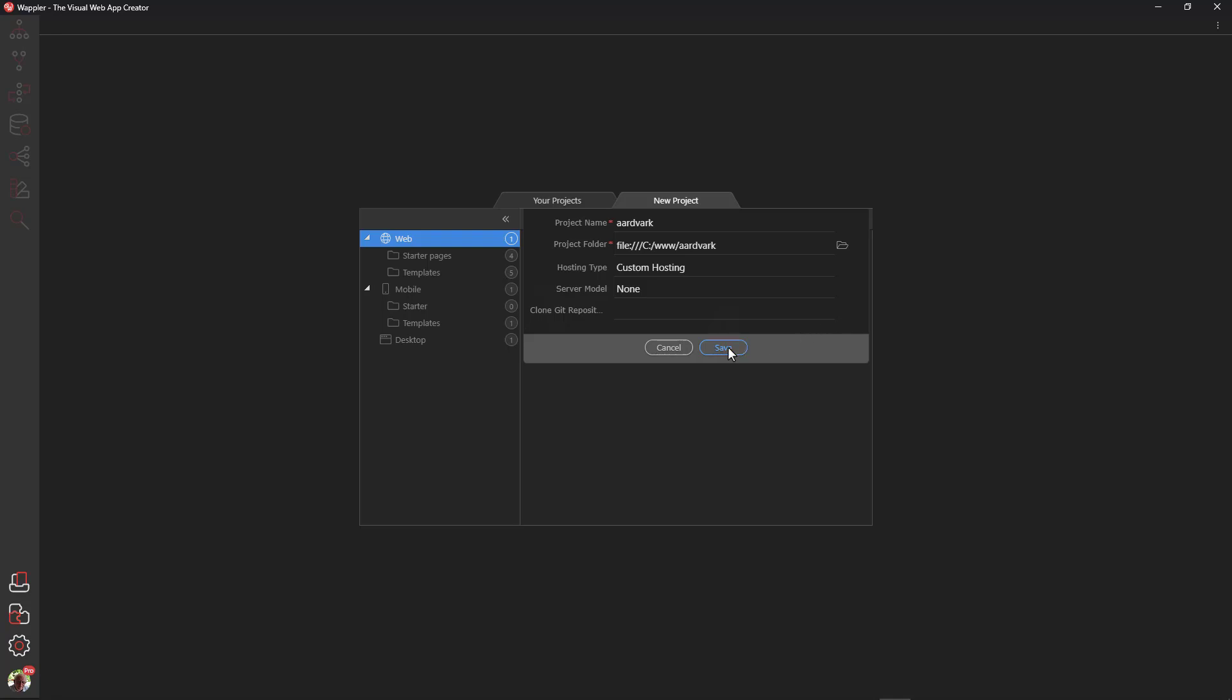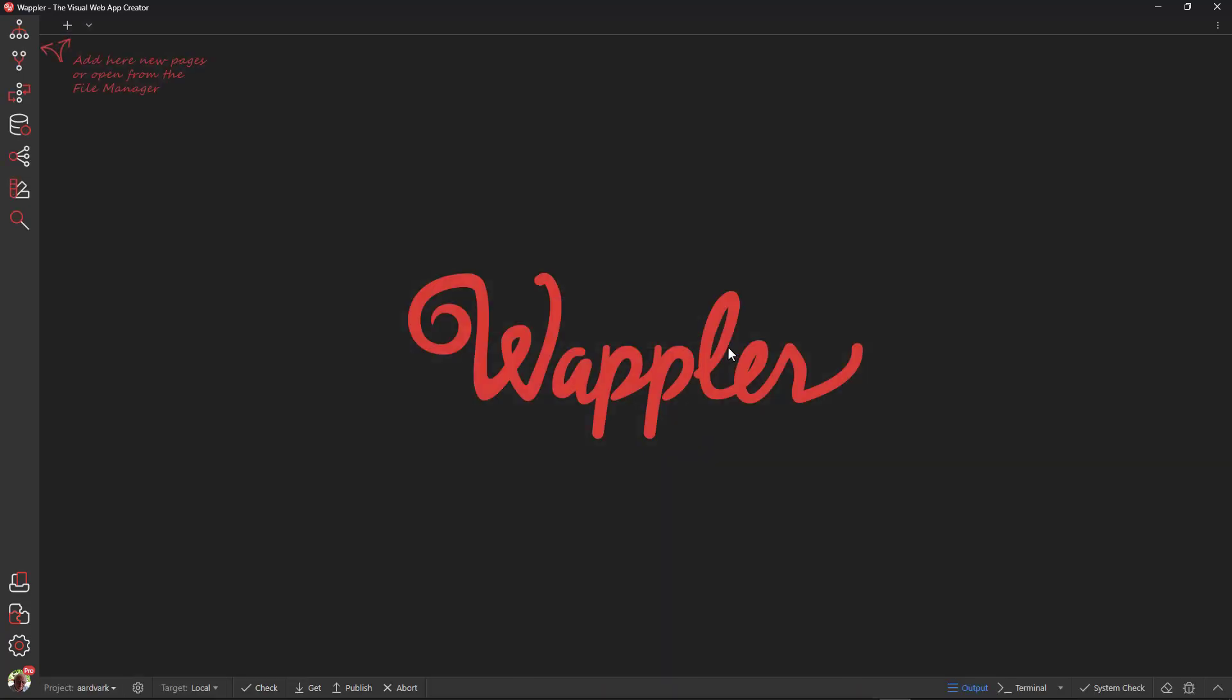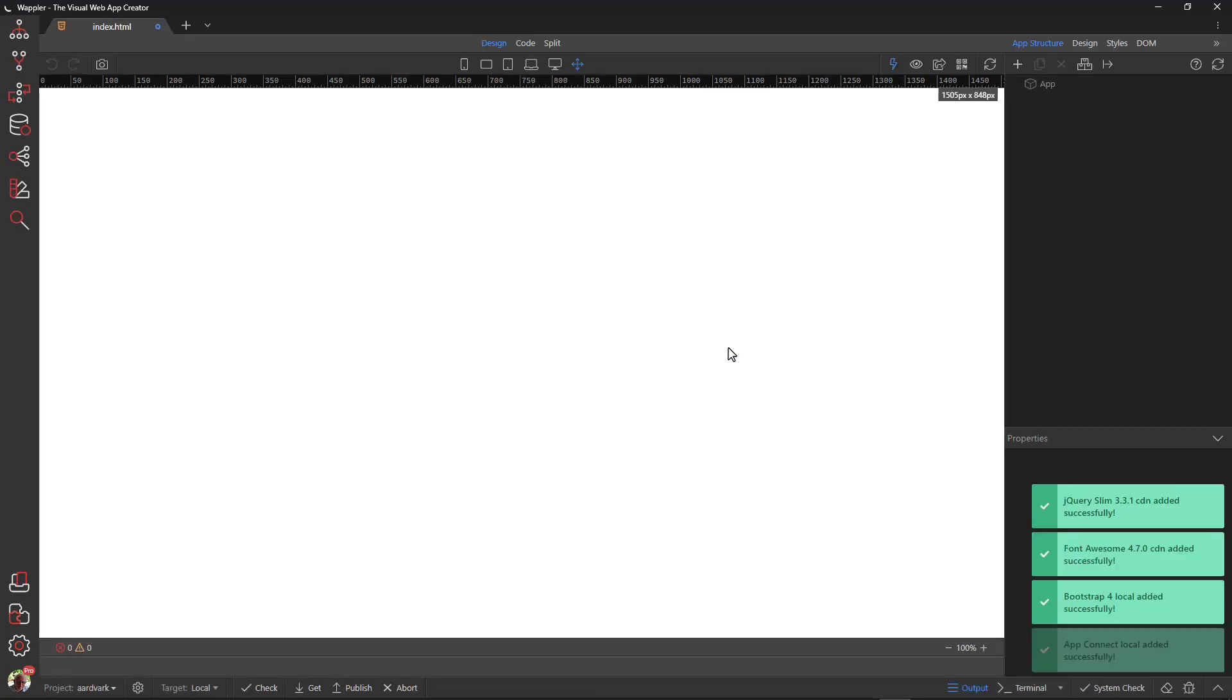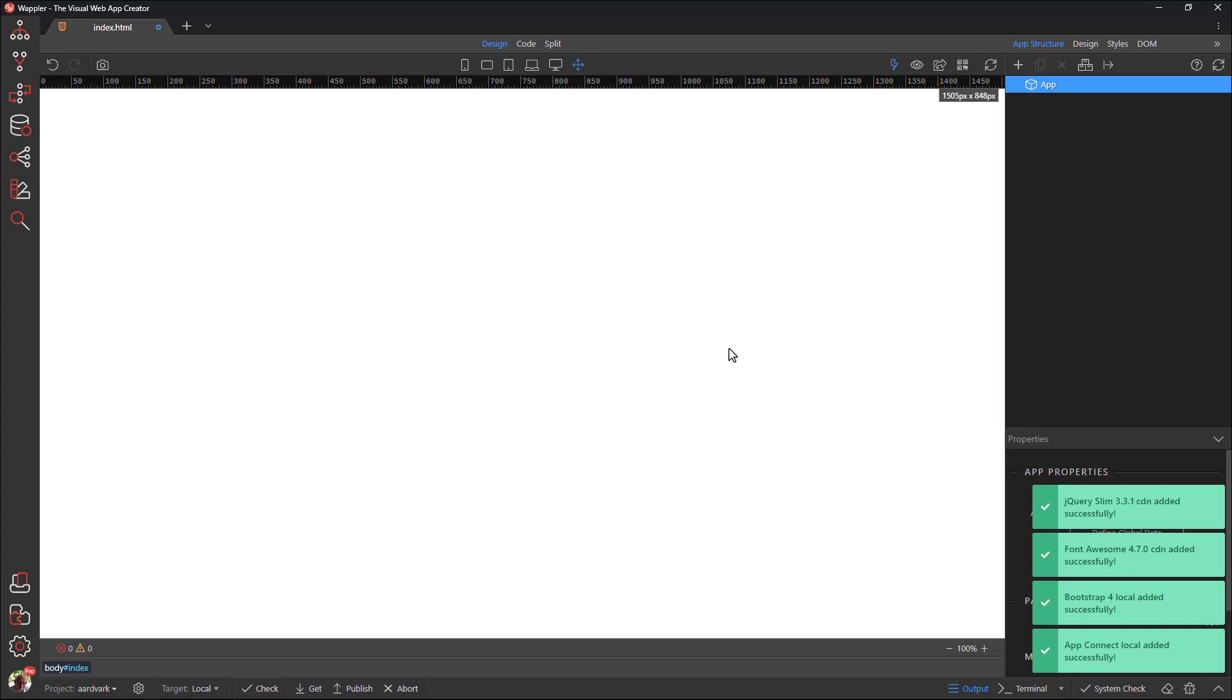When I started a new project in the Getting Started with Wappler video, Wappler created a default page called index.html. While the index page was being created, we saw a number of messages stating that frameworks had been added to the page.